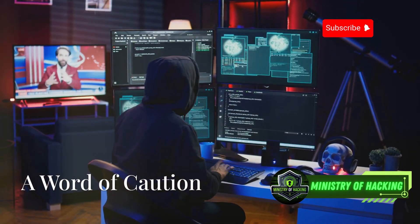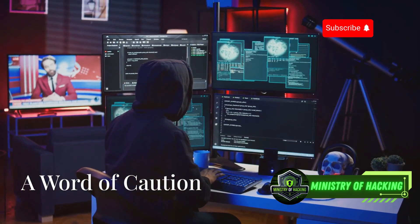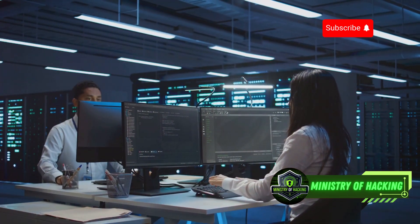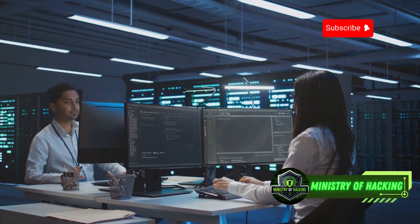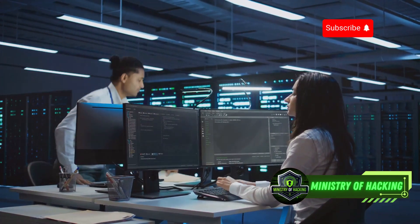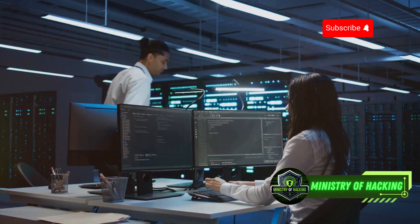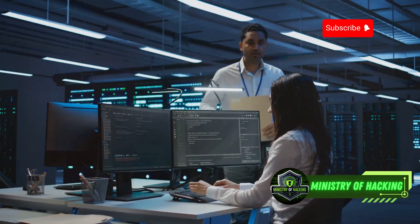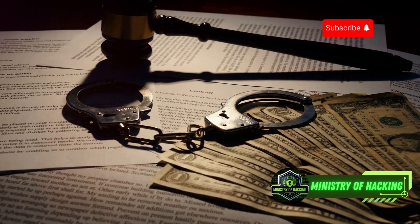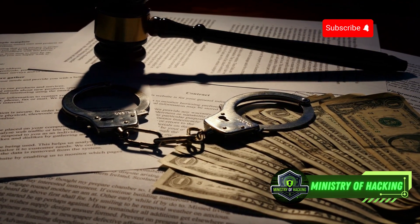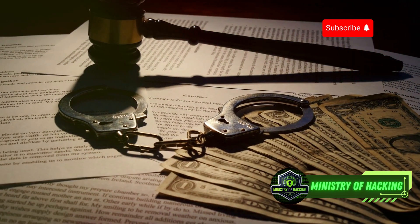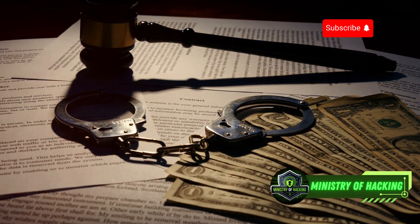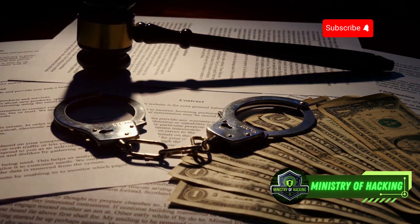The information presented here is for educational purposes only. It is intended to inform readers about the techniques used in cybersecurity to better understand the landscape of digital threats. Using this information for illegal activities is strictly prohibited and can result in severe legal consequences.